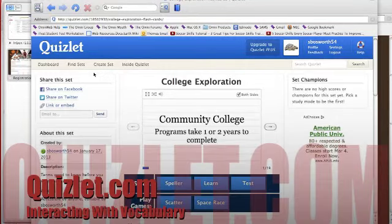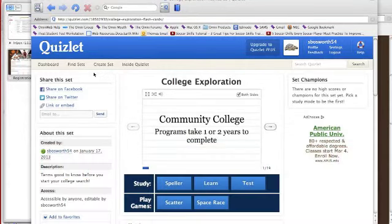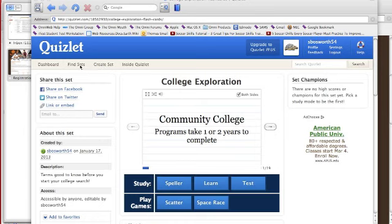Hey everybody, I want to show you a little bit about the Quizlet program that's on the internet. You sign up for a free account — it's for anybody, teachers and students. Teachers can set it up and share what they call sets with students or other people. Students can set it up for themselves.